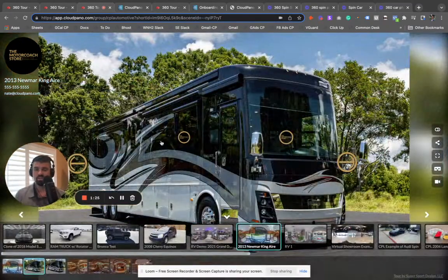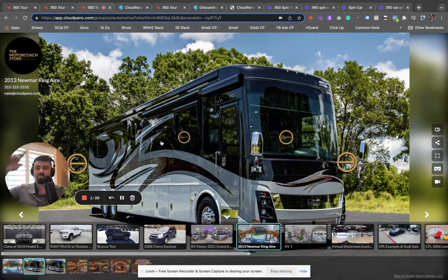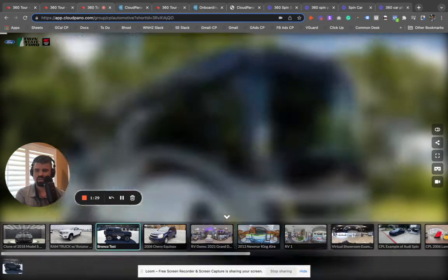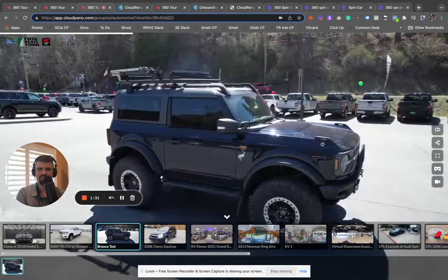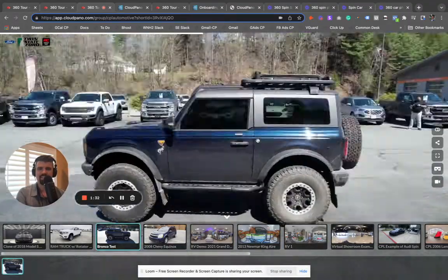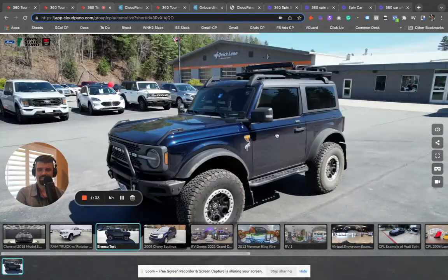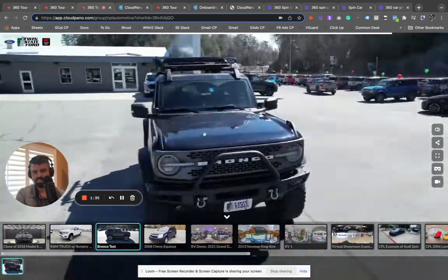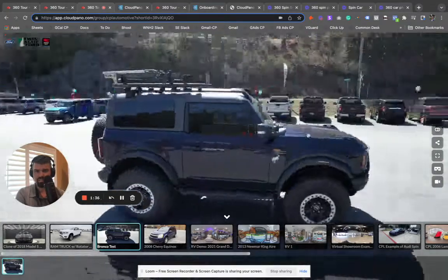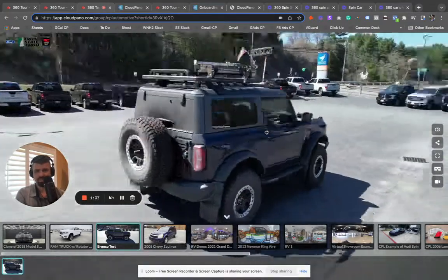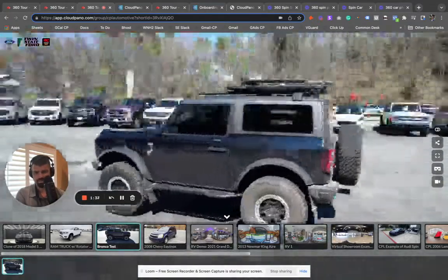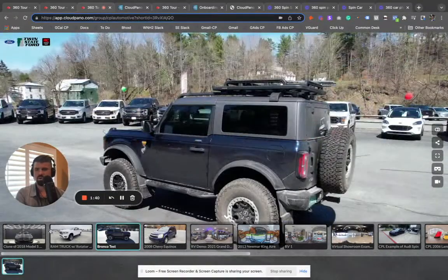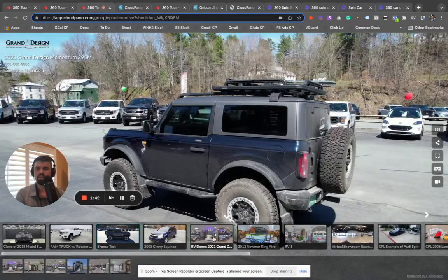We can do exterior spins, entire exterior interactive spins. I'll show you a Bronco example. This Bronco example is an interactive spin. See how I'm clicking and dragging my mouse? We do the same thing for RVs as well. We can make a whole collection of different RVs if we want to.